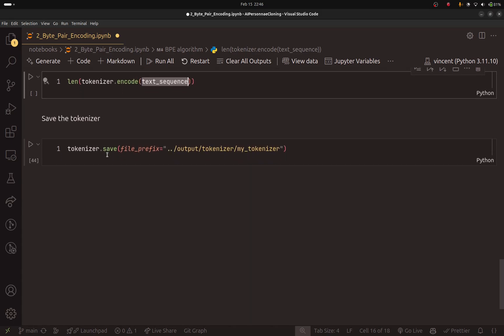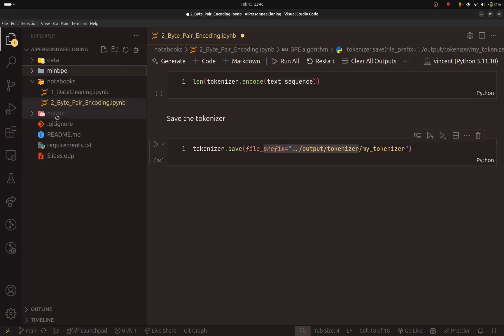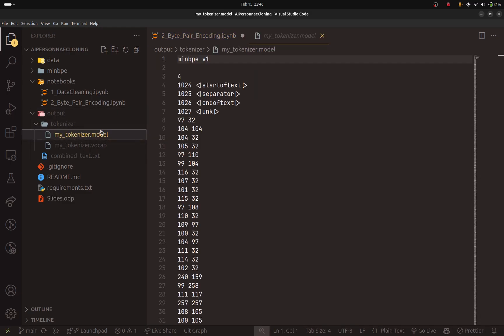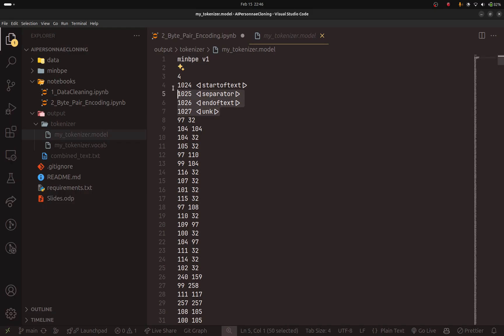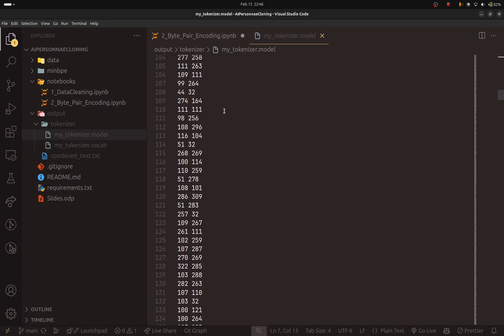The last step, as I said, is saving the model. Here I have created a new folder inside the output directory. And here we have the tokenizer. And as you can see, minbpe was able to add these special tokens that we added manually, as well as the other tokens.